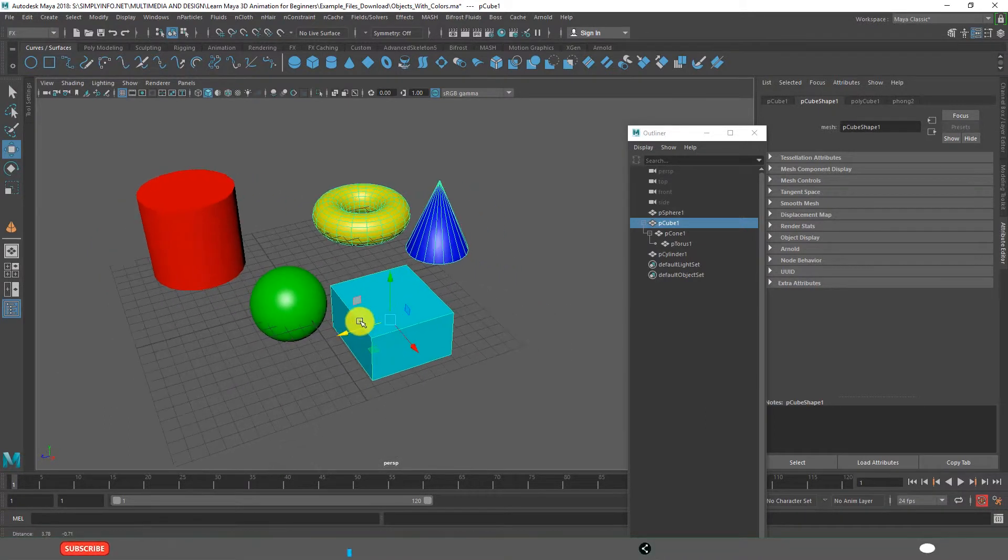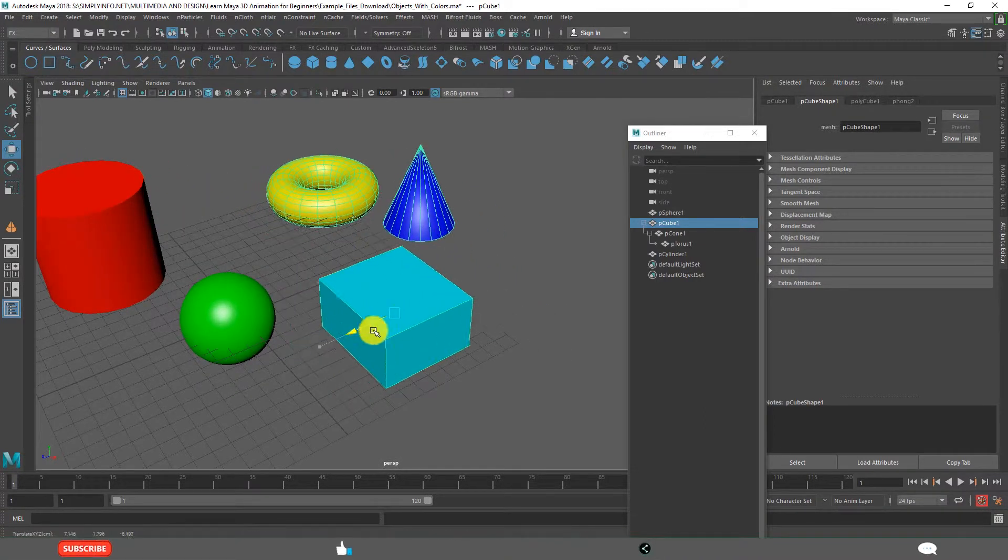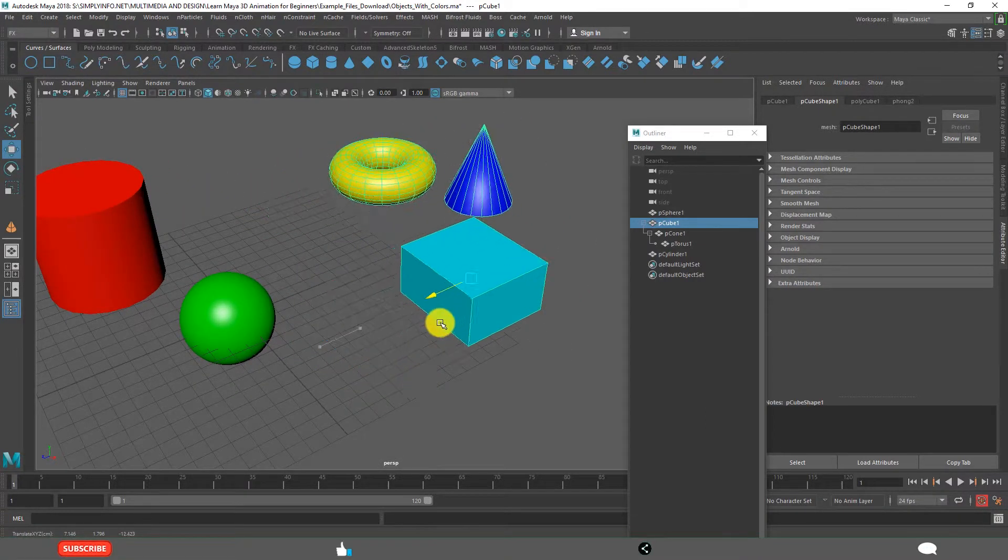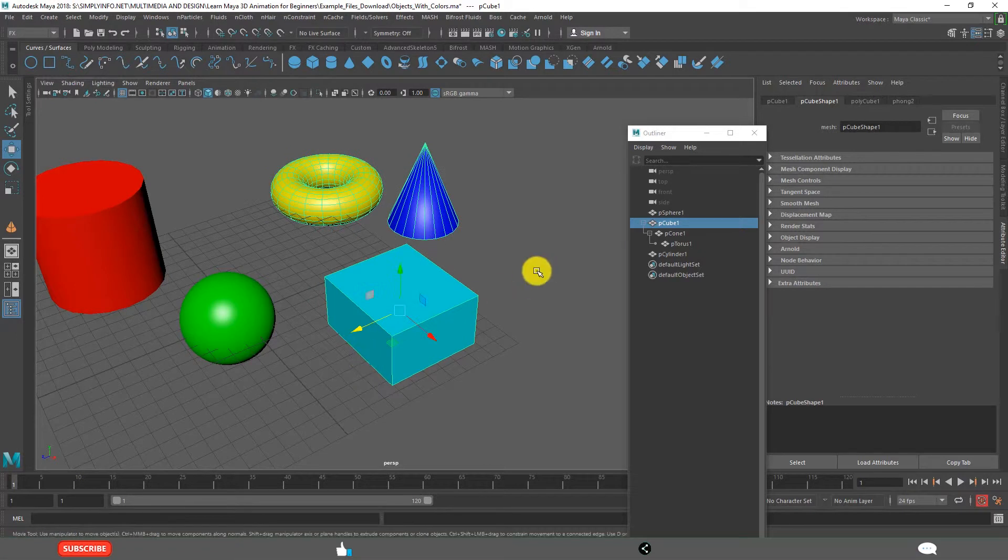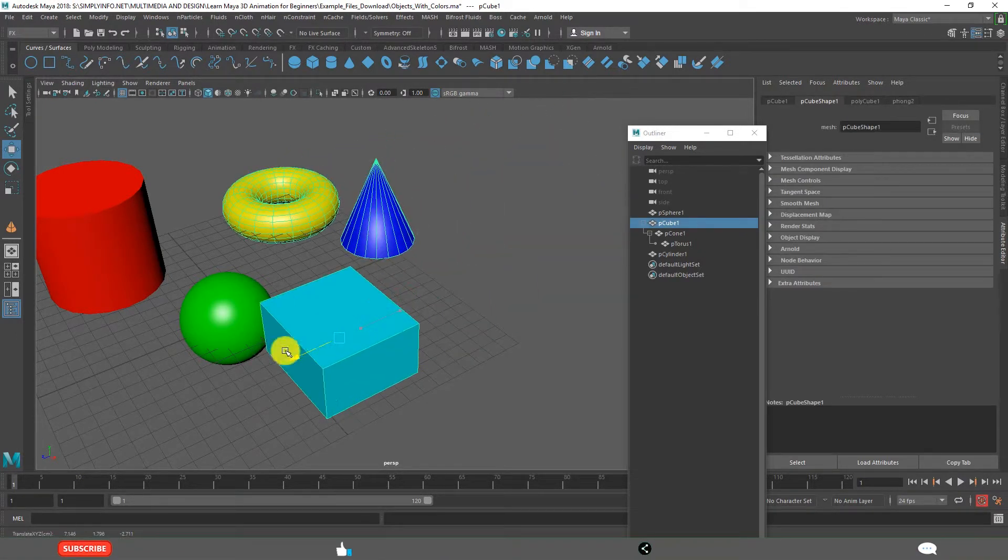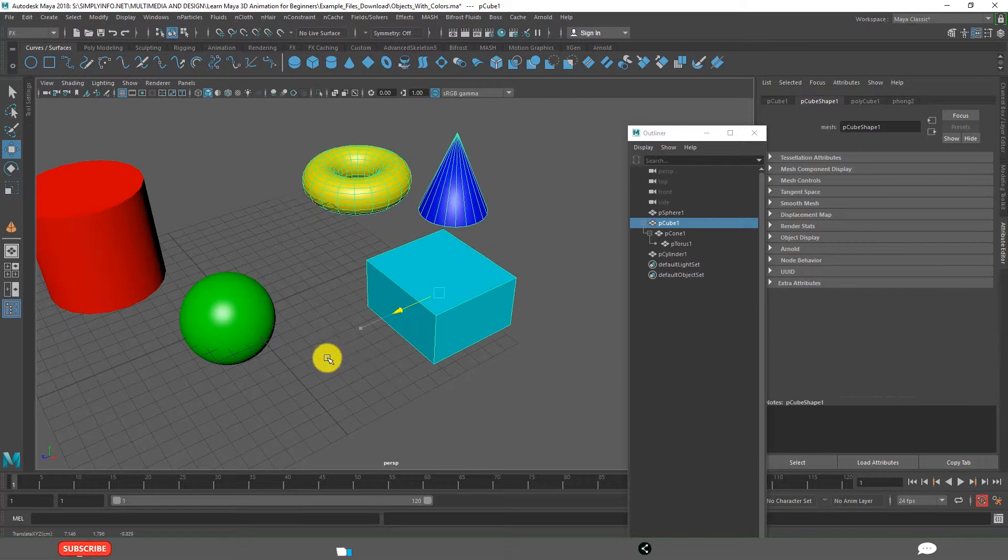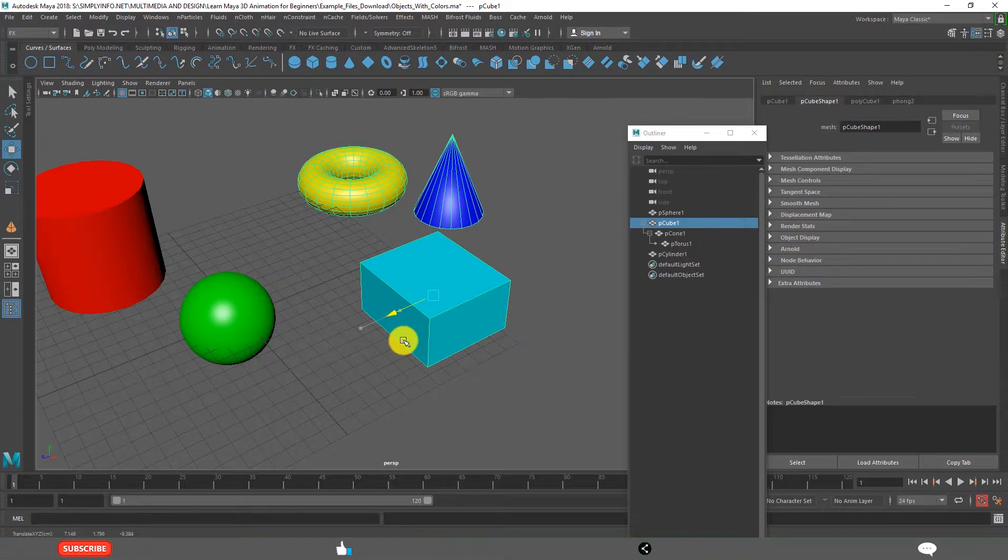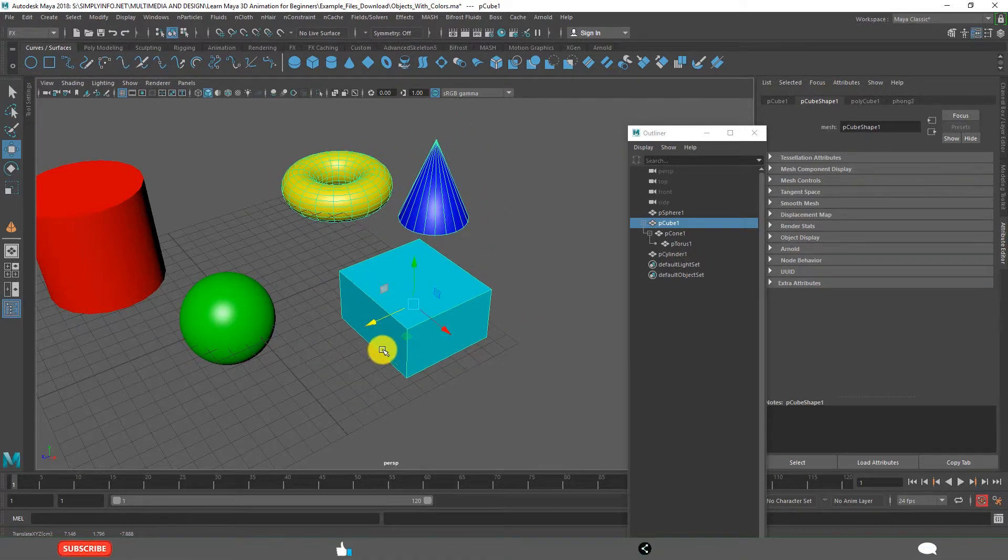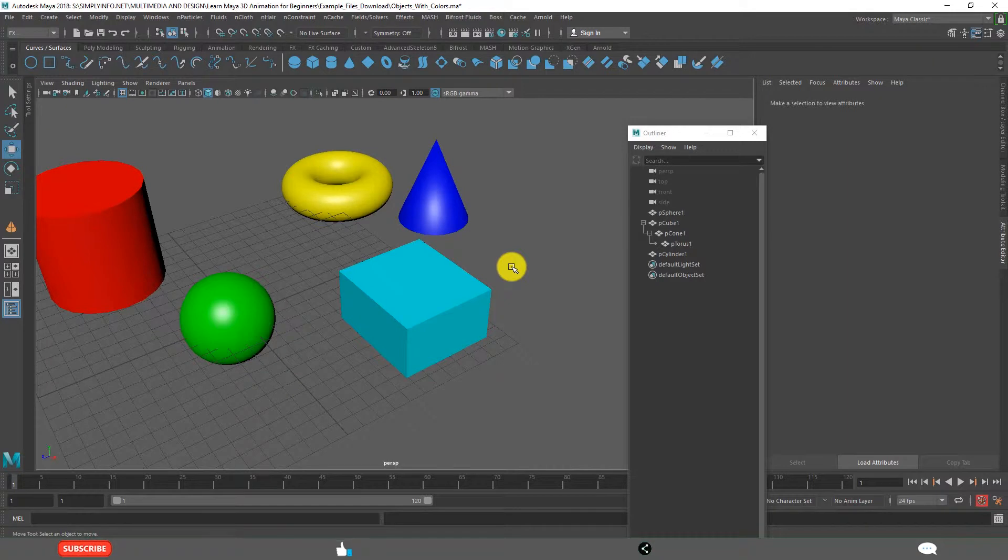So if I move it now - see, just selecting one and I am moving - all three are moving. That is what is the purpose of Parenting. You will learn more in depth about parenting in Rigging, Character setup classes.